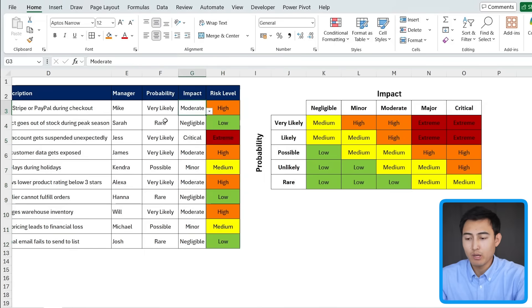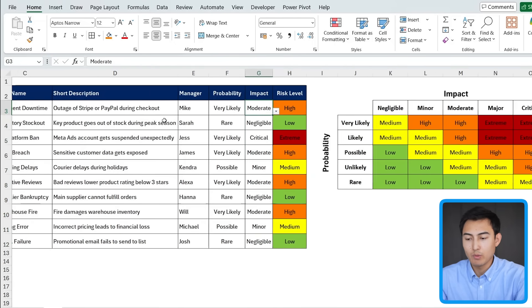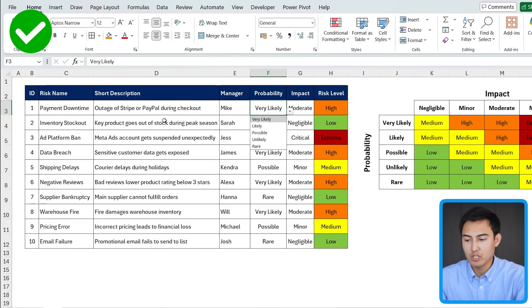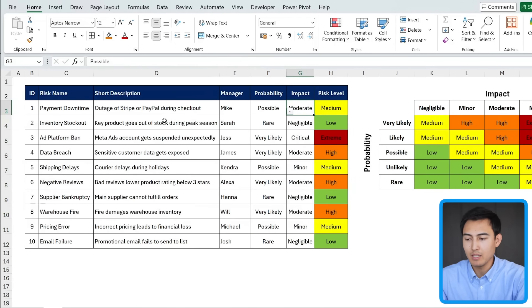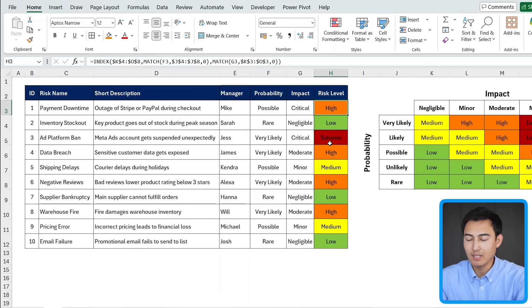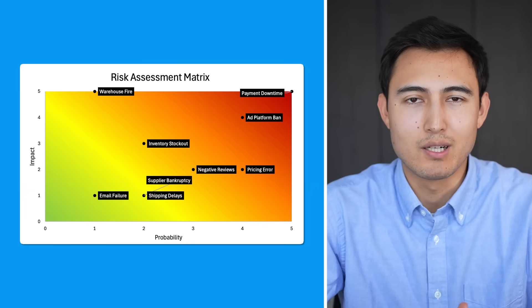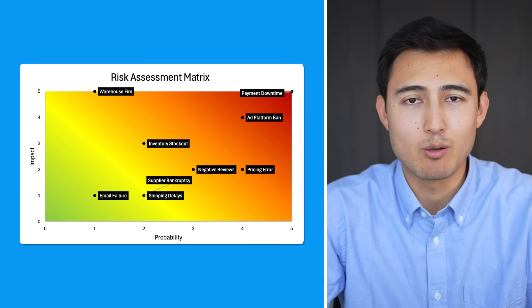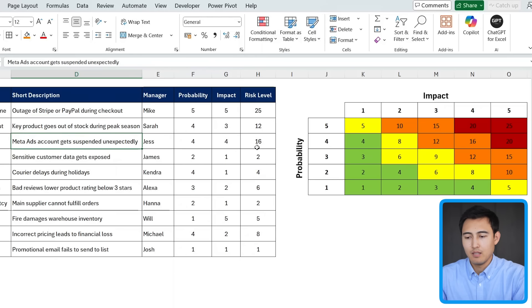Awesome. We now have a full risk assessment table where we can change the probability. We can change the impact. And that risk level is going to update both the wording and the colors. At this point, you might be thinking it would be nice to get all of these different risks together in one chart so we can easily compare them.